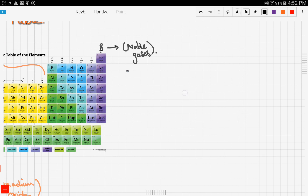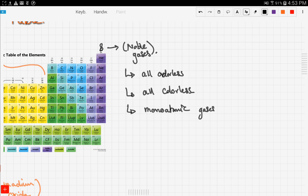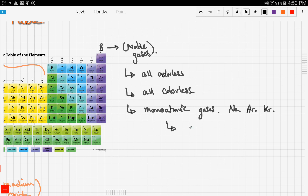Noble gases have some key characteristics. They are all odorless and colorless — no smell, no color. They also often form monoatomic gases, so you find neon only, argon only, krypton only as single atoms. This is because they have low reactivity.